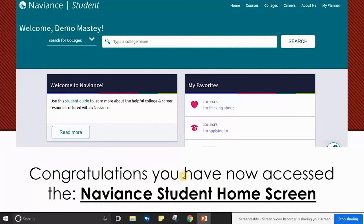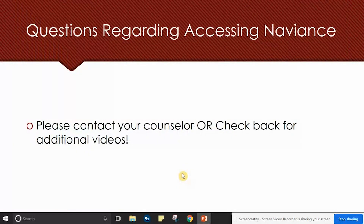Congratulations, you have now accessed the Naviance Student home screen and you can begin your course selection and post-secondary planning process. If you have any questions regarding access to Naviance, please contact your counselor or check back for additional videos.